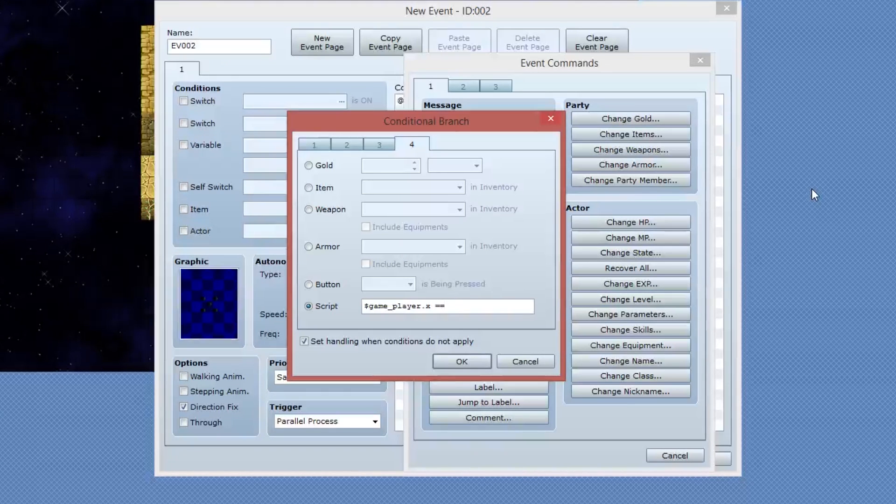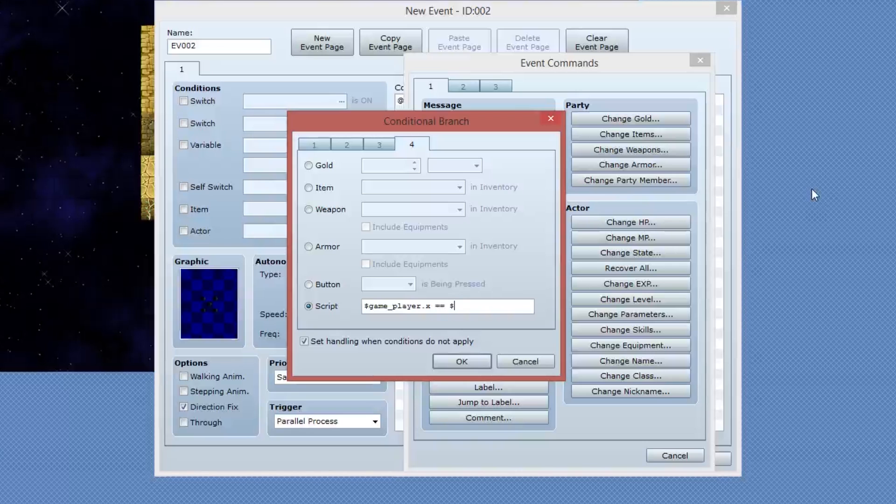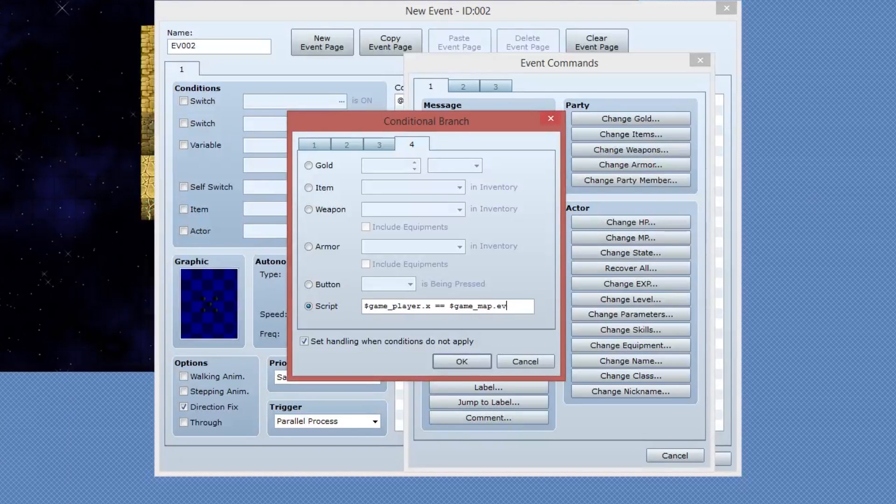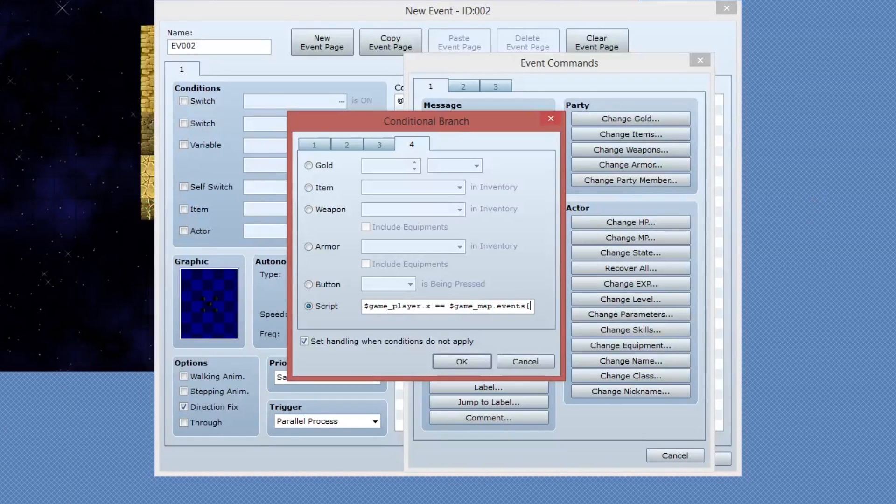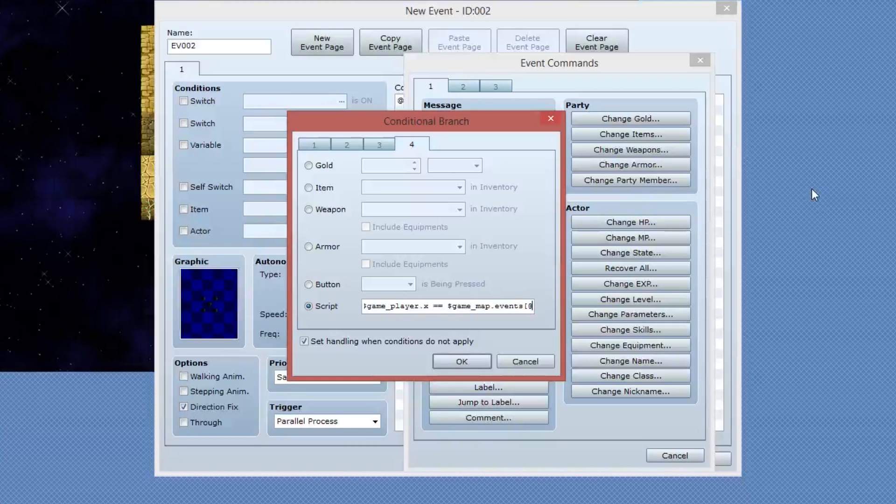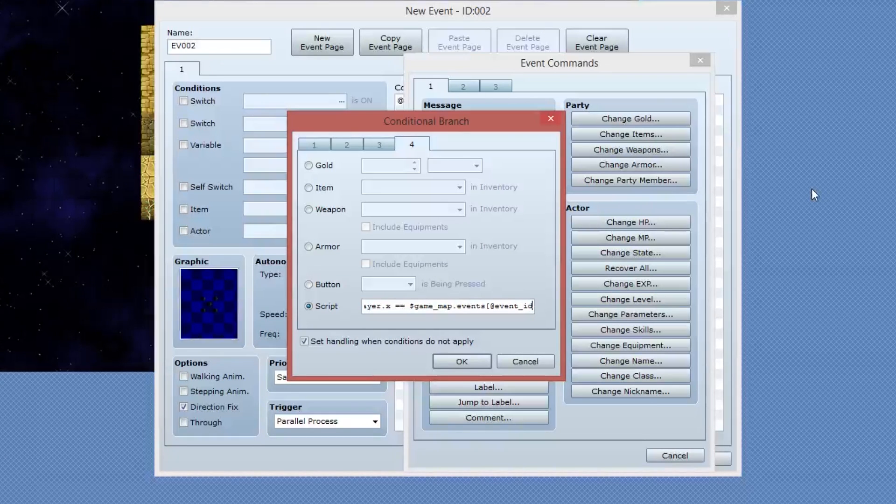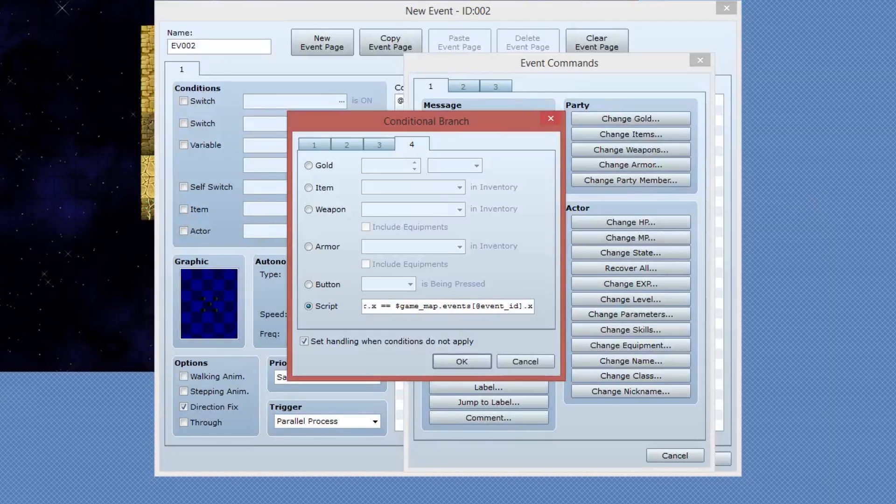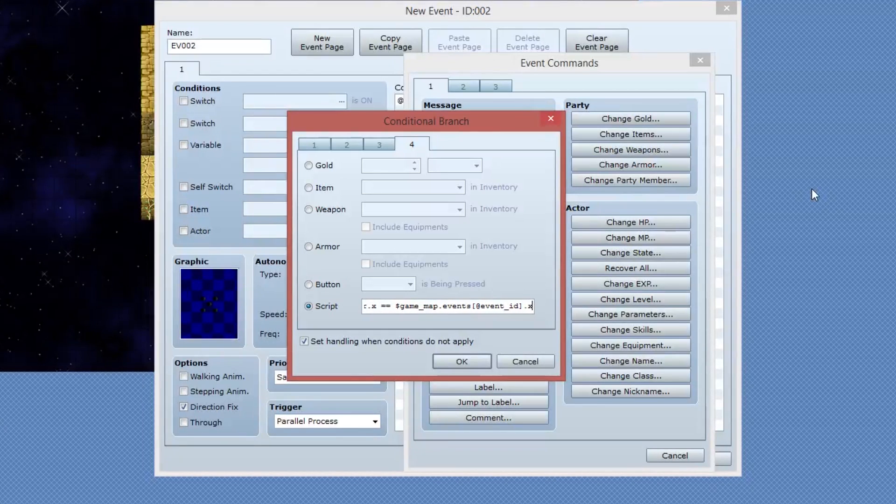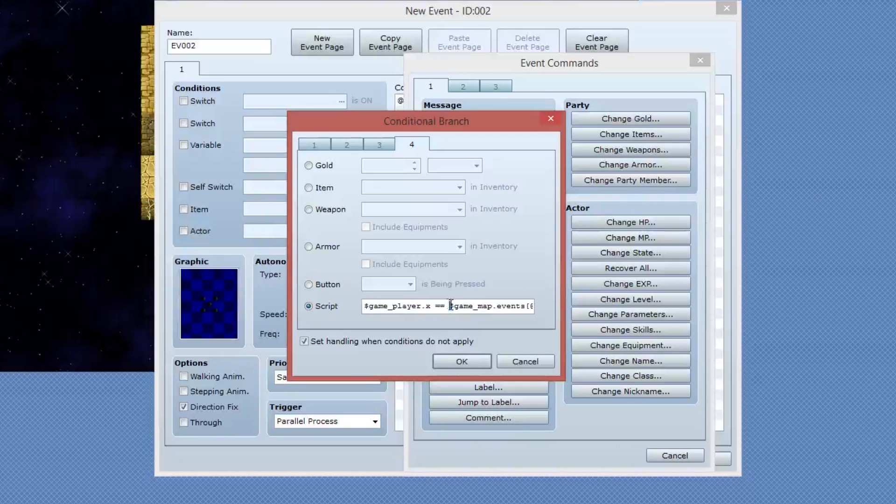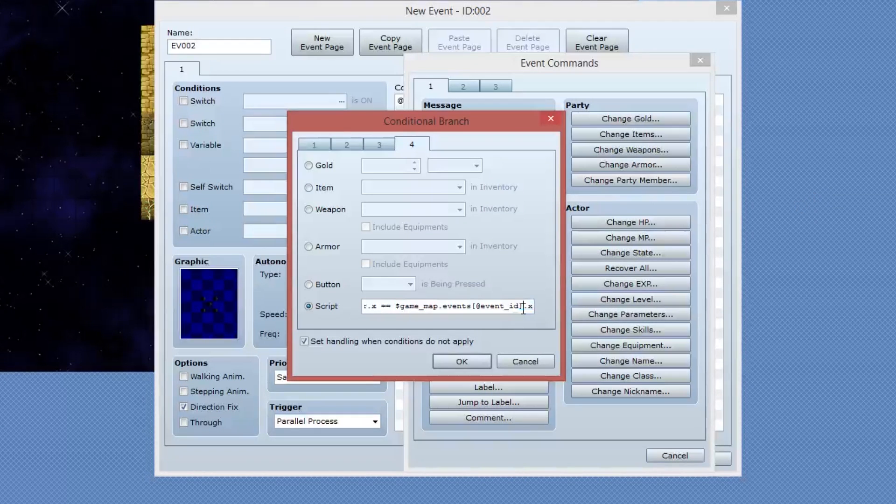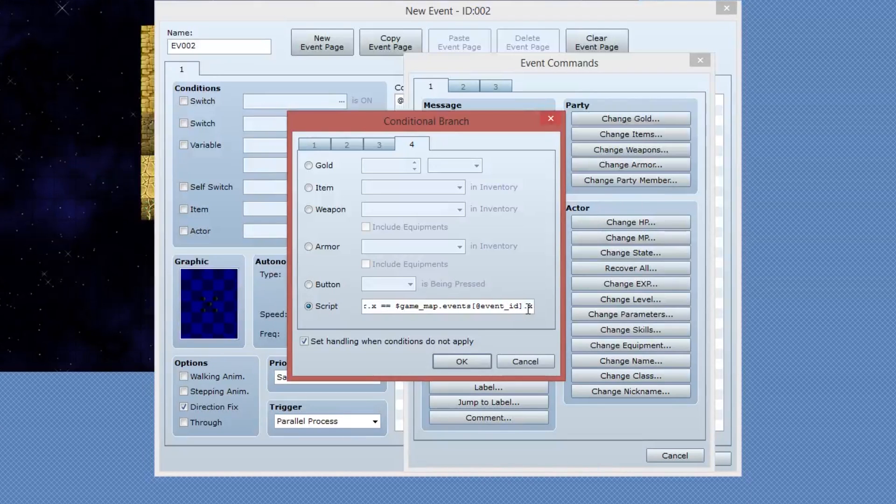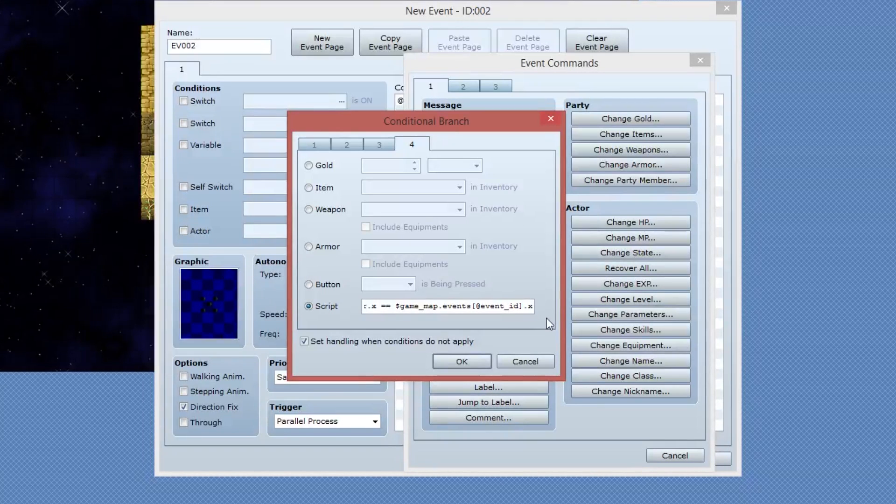So I'm going to say game player dot X equals. And then I'm going to say dollar game underscore map dot events. And then in square brackets, I'm going to use the at event underscore ID. This is the current ID of the current event. So I can then say dot X. So with the code that we have right now, we are comparing the player's X value with the current game map event X position.